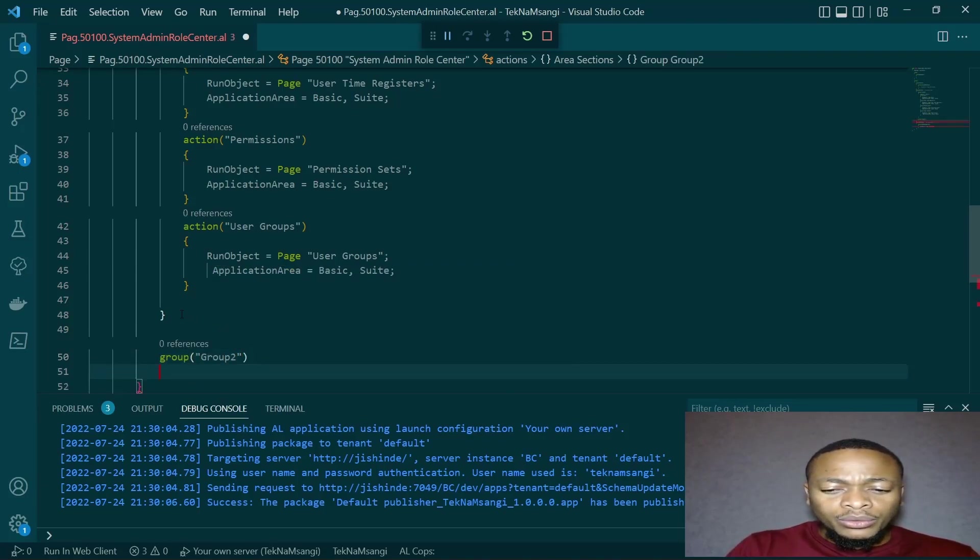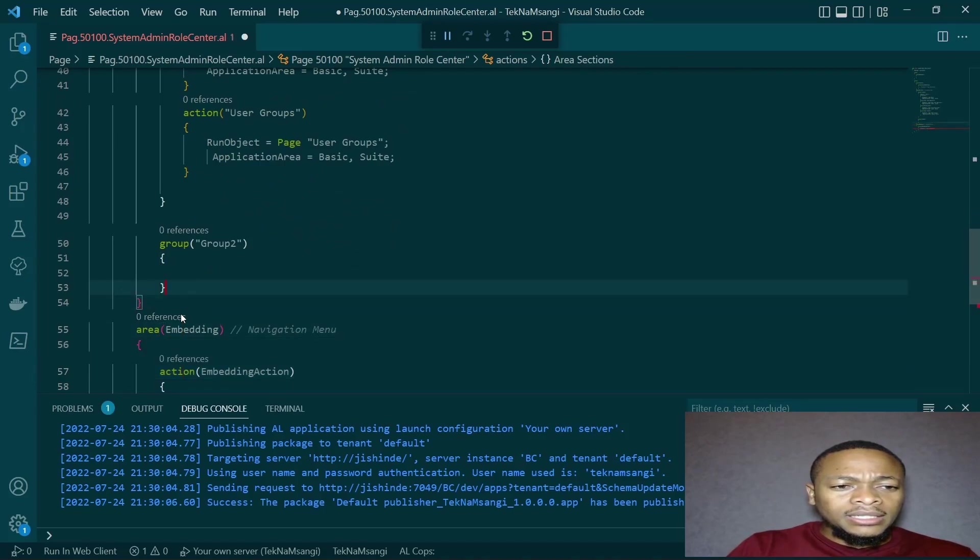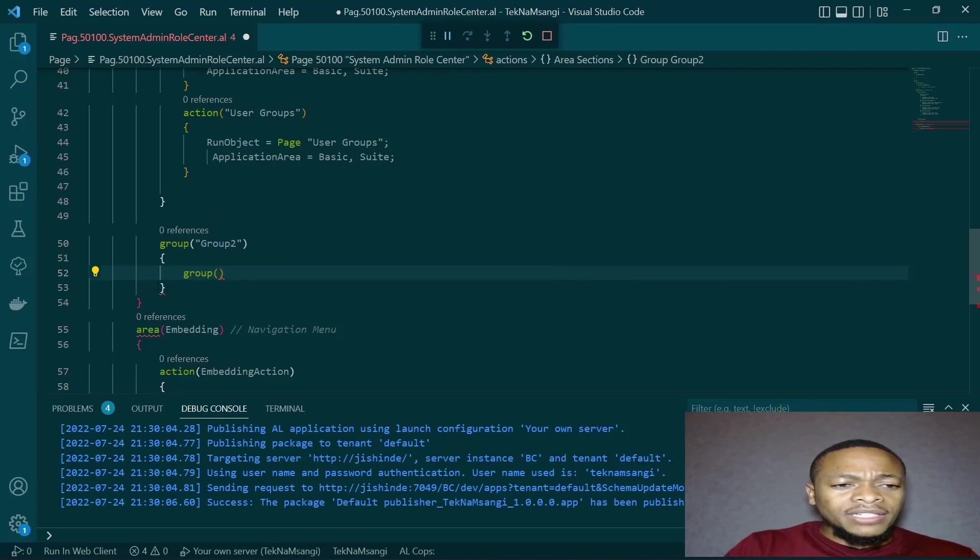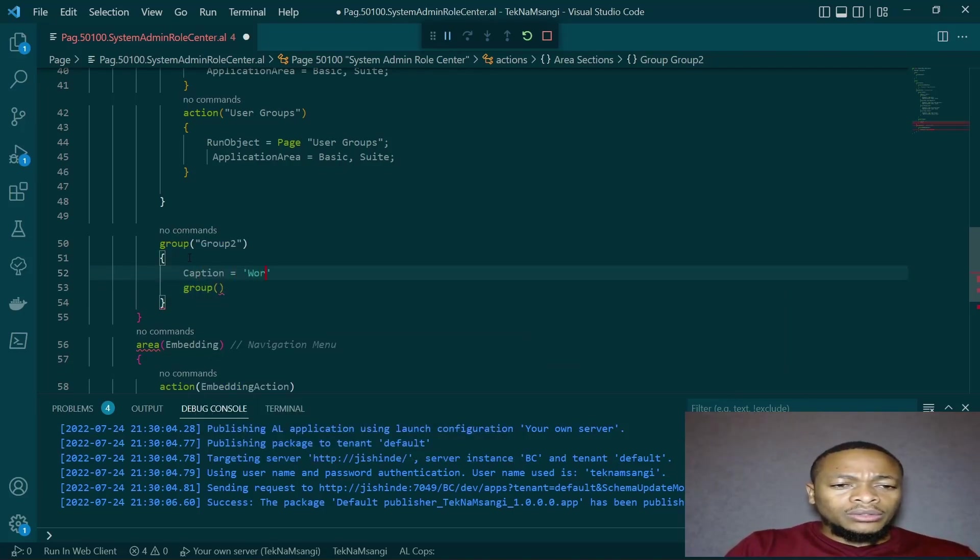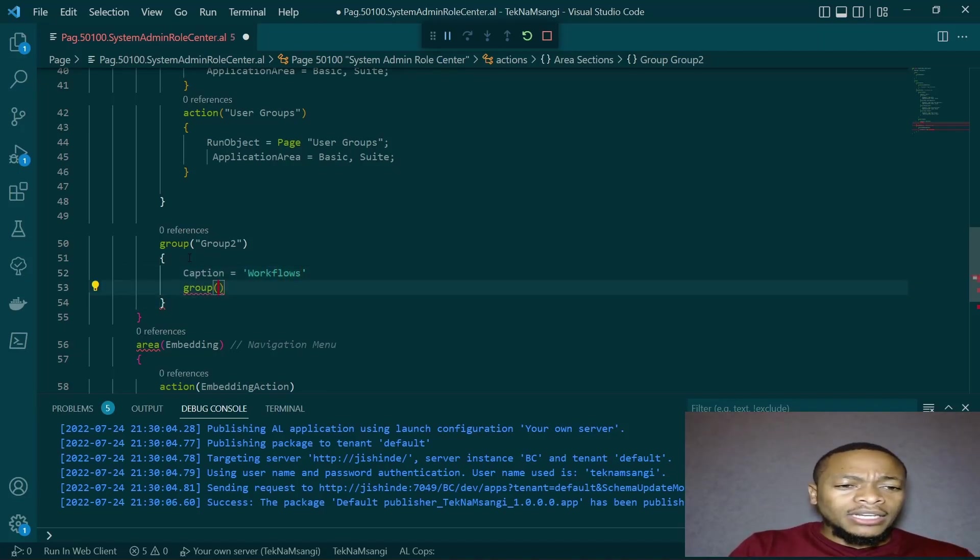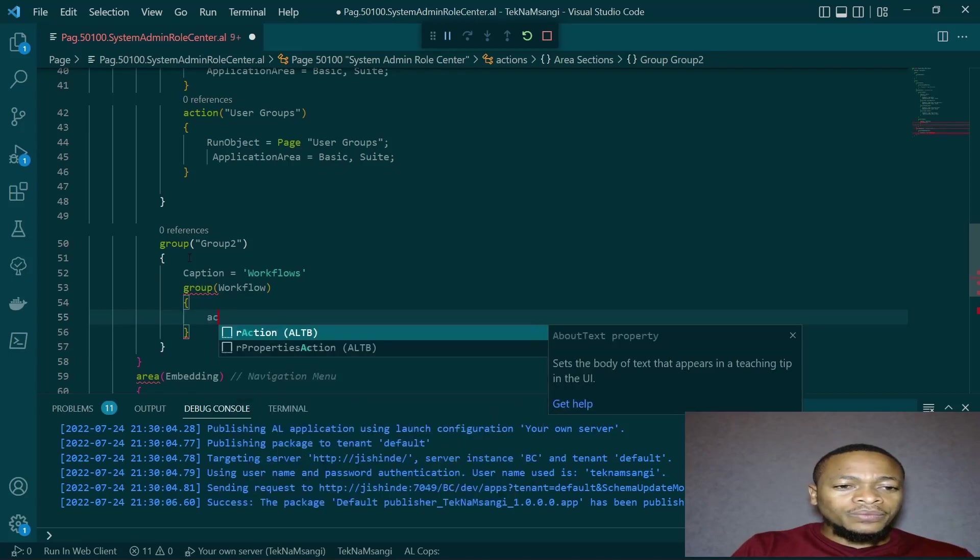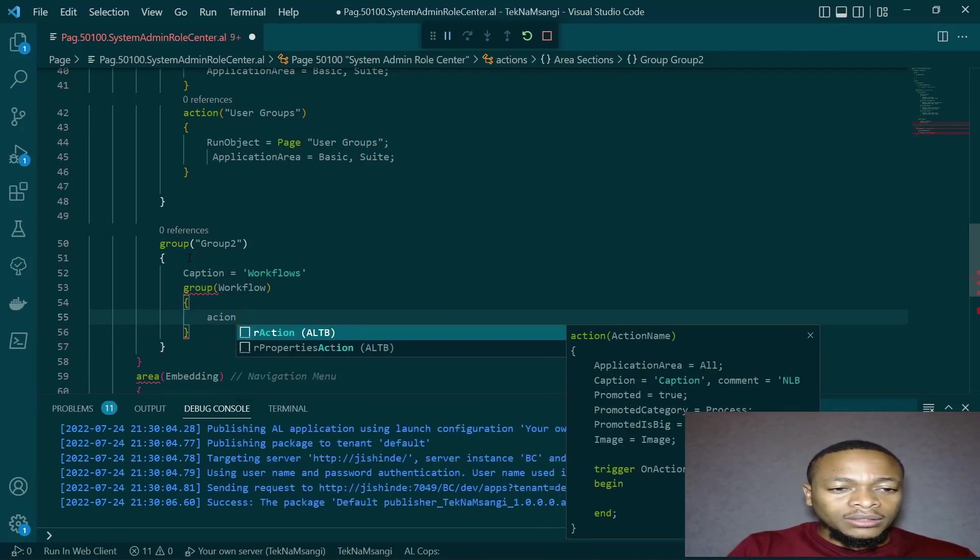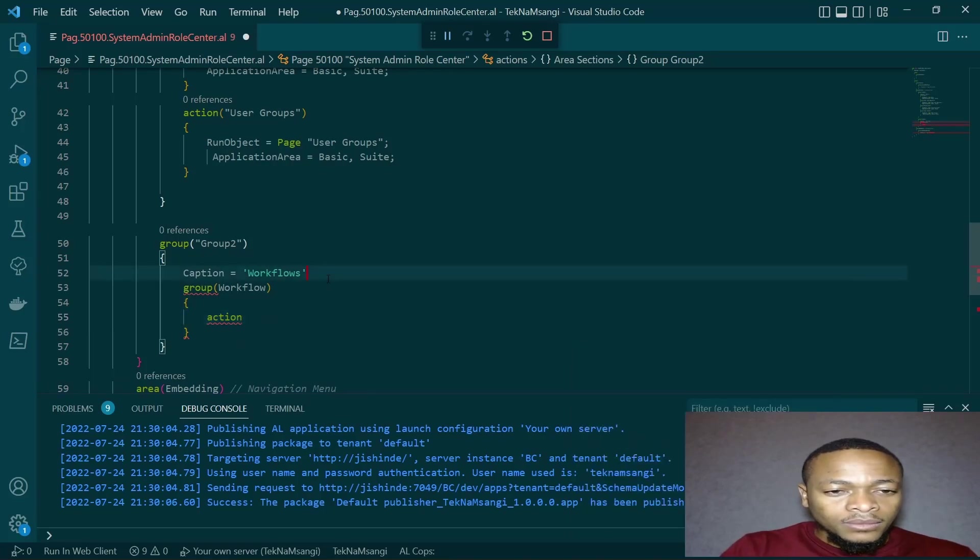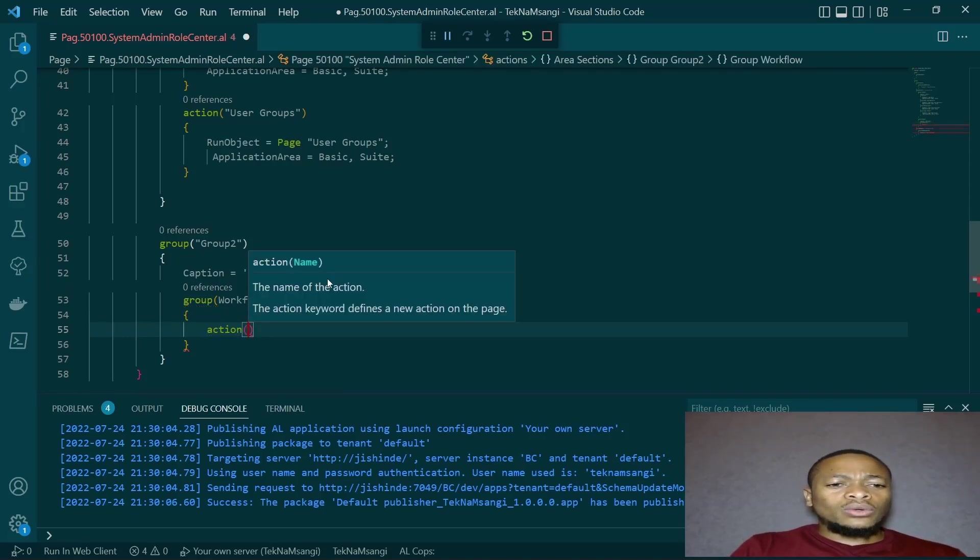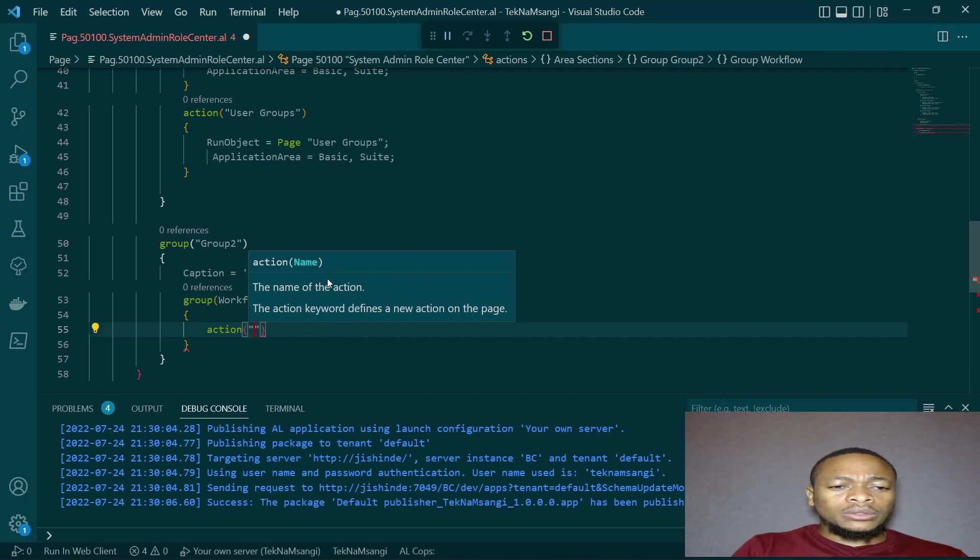I'll have it as group two, and then I'll have another group here. Let me give it a caption. The caption will be workflows. And then I have another group now with the workflow caption and then the group will have now action. So the first action for the group, we're trying to look at the workflow user group.